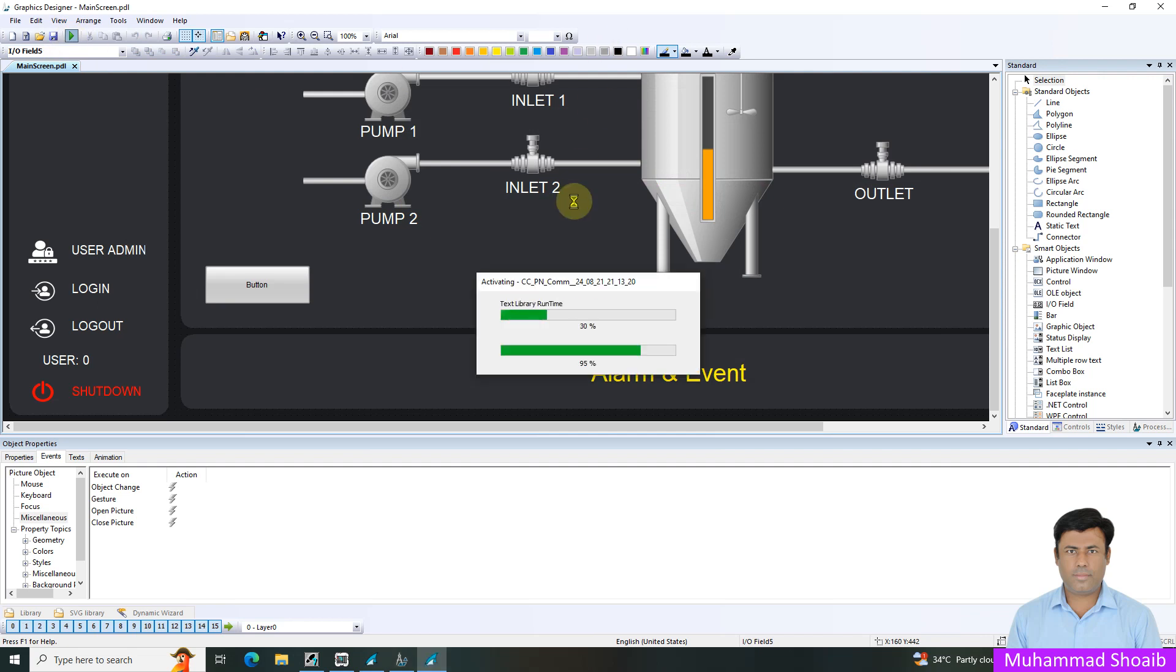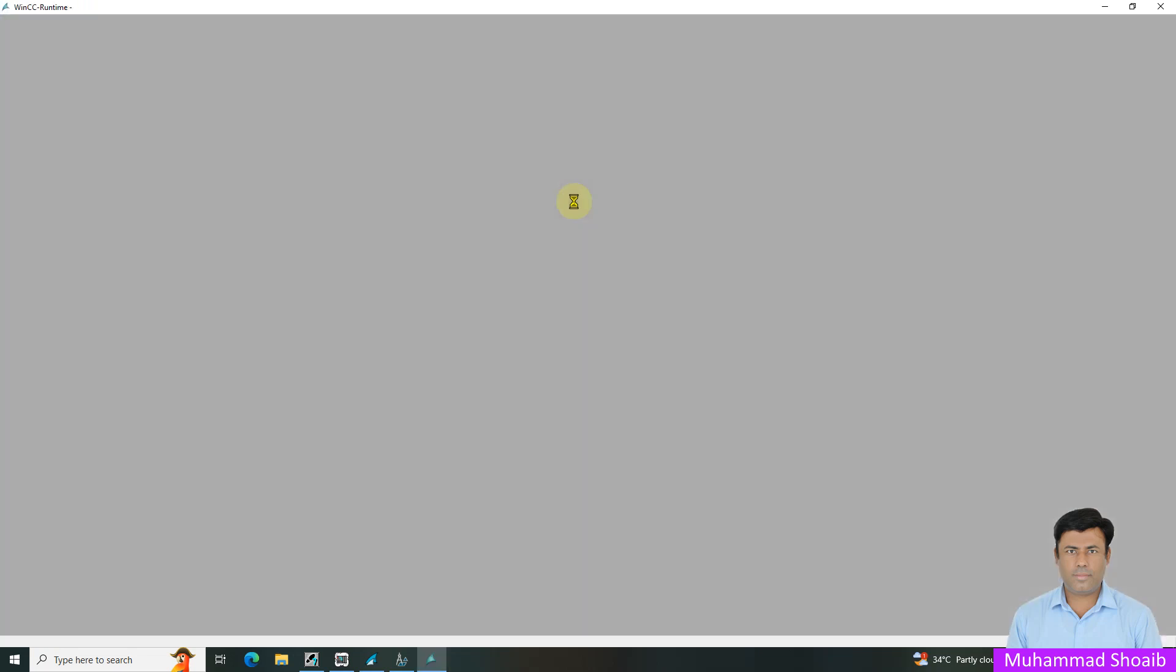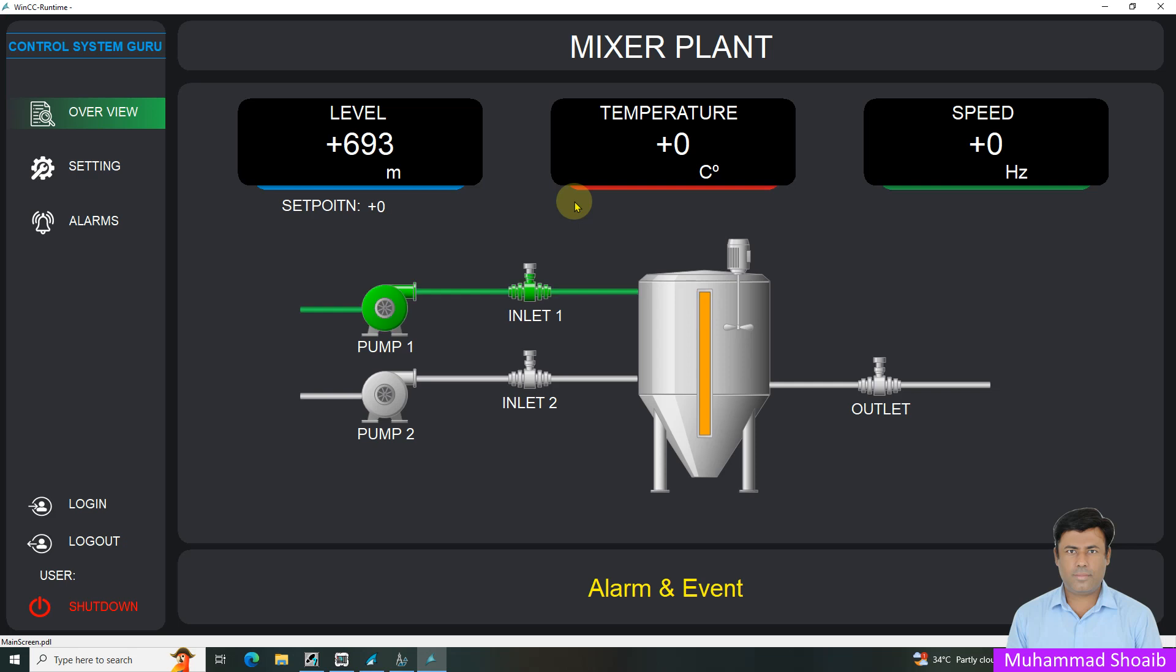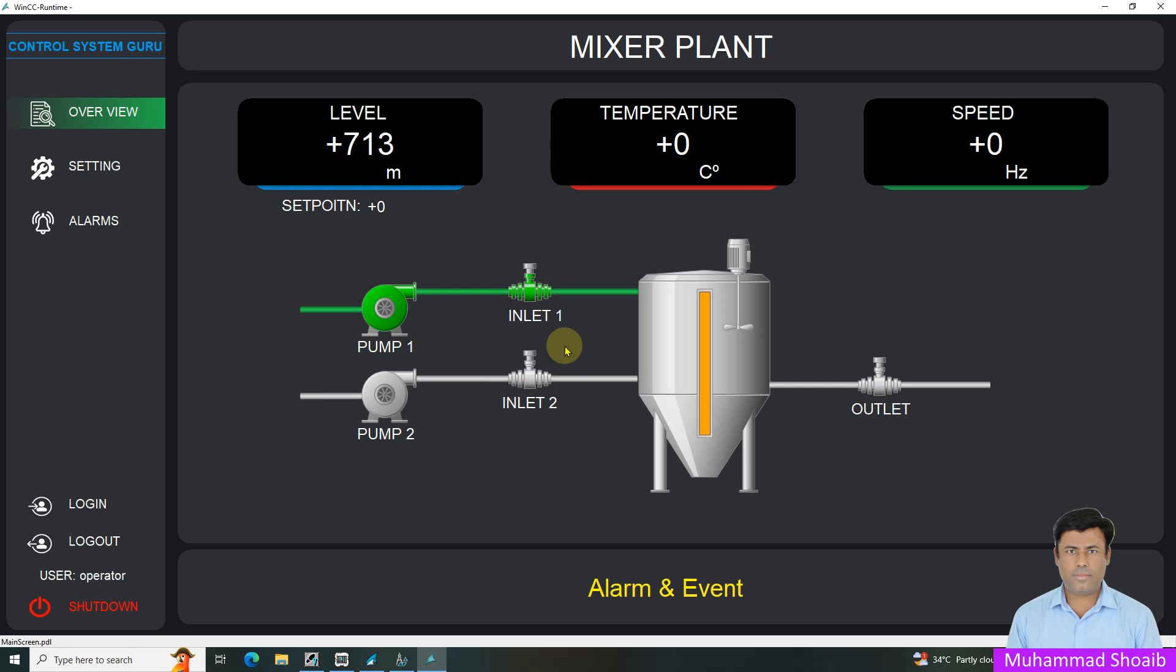As you can see now, it's not visible because we did not login with any account. Suppose if I will login with operator, for example. You will see it will not be visible because I logged in with the operator user. If I log out.